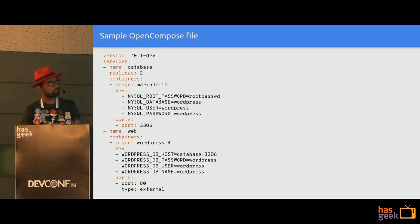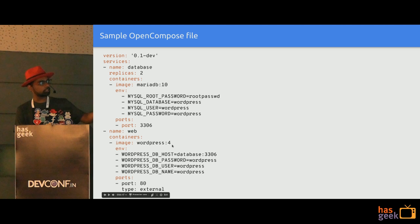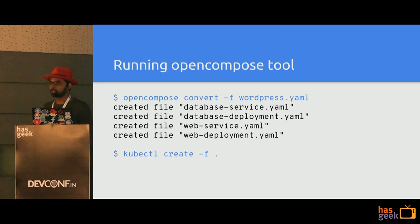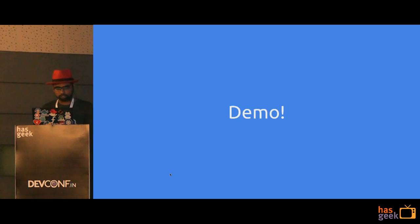We have tried to create a similar user workflow with OpenCompose as we did with Compose. Let's see a demo.